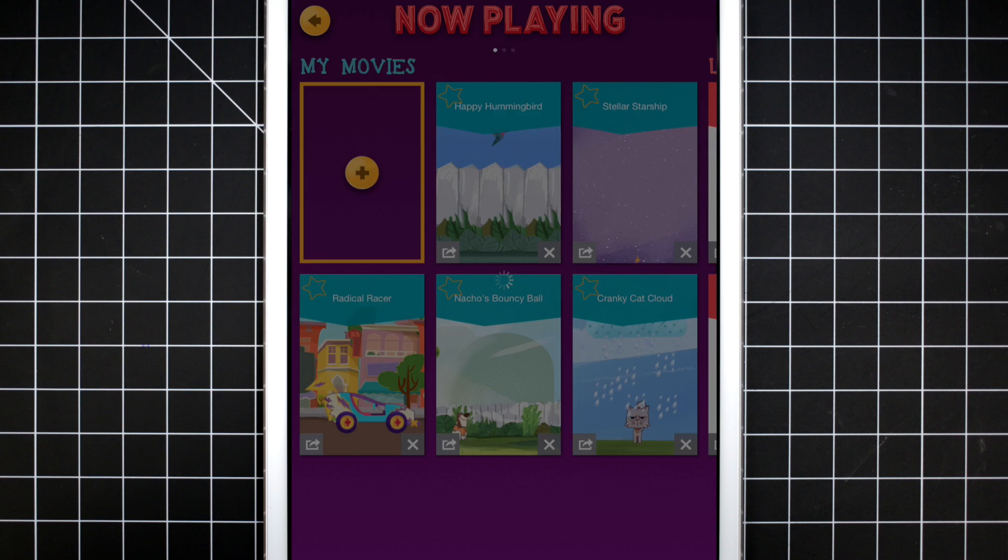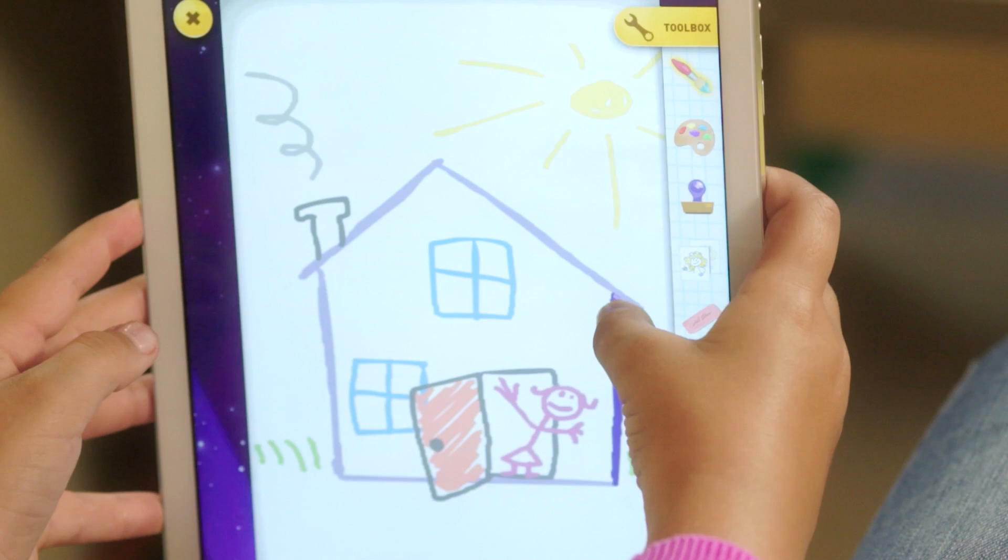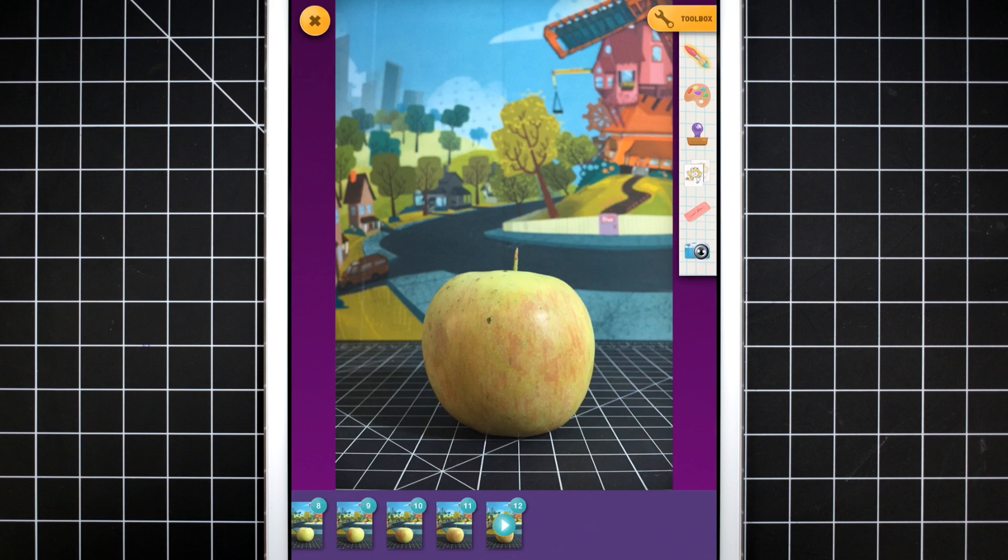If you want to make your own background, just start with a blank page. You can draw everything yourself from scratch, or use the camera to take a snapshot.